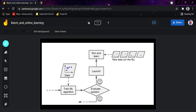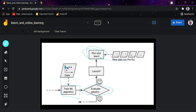Now, coming to online learning. You can probably guess what it is: unlike batch learning, which is incapable of incremental learning, in online learning the system learns incrementally by feeding it data instances sequentially — either individually or in small groups called mini-batches. You constantly give it data in sequence, the model evaluates, launches, runs, and learns new data on the fly.